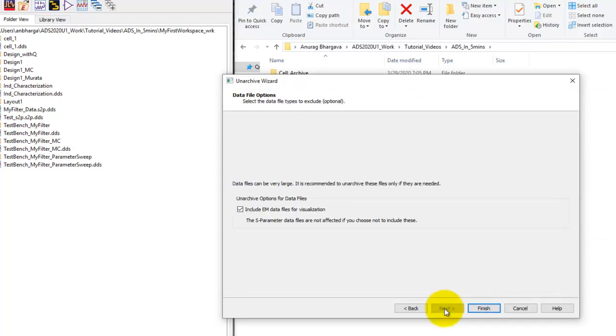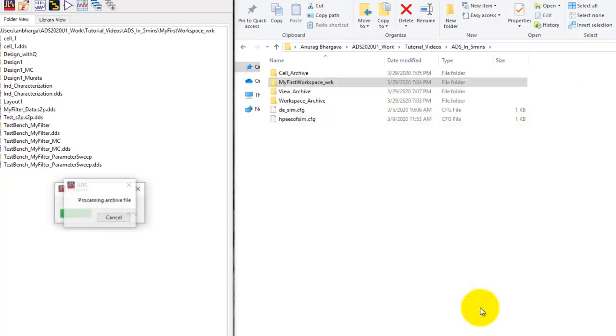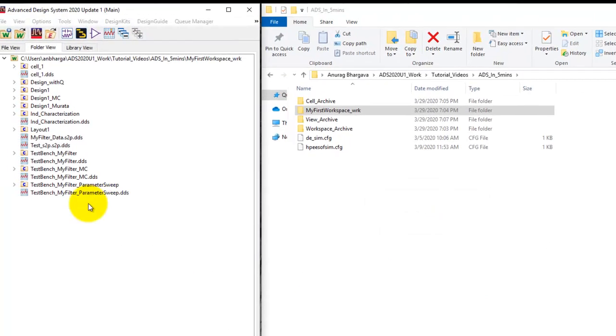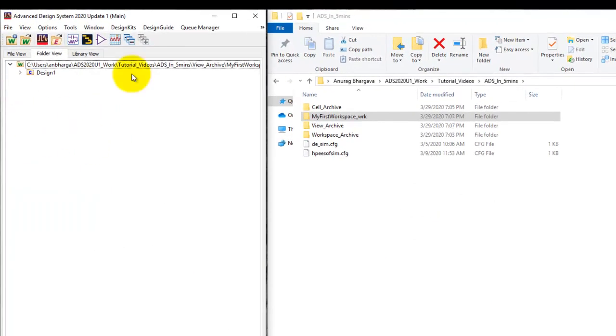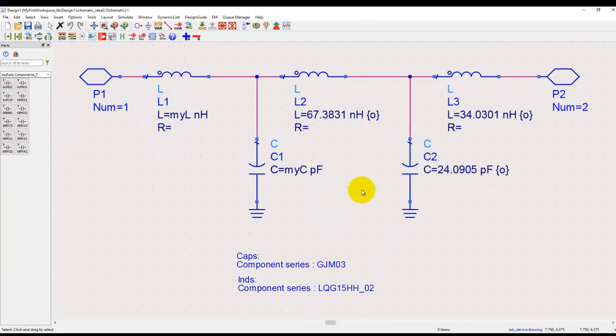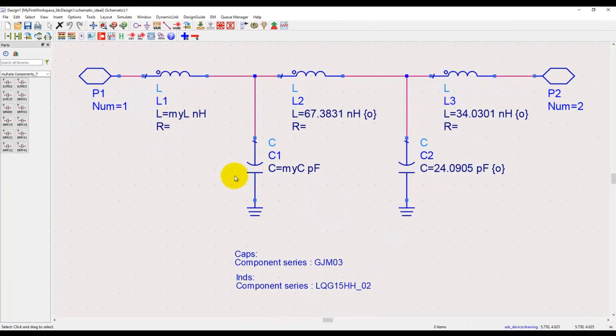So we click next next and we say finish and the file is unarchived and open in ADS for us to see. Notice we only archive one view that's why we only got one view for us to use. So this way you can go ahead and share your designs with anybody you want.